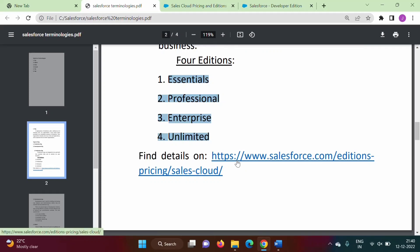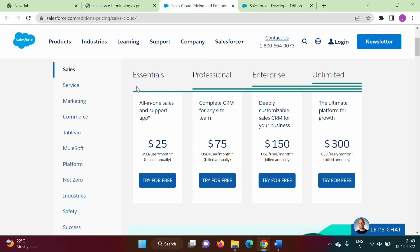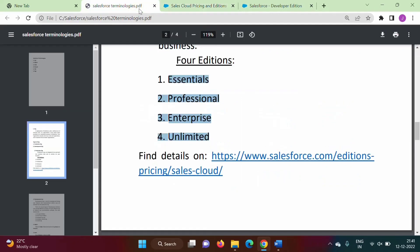On this link we can find the difference between these editions. There is different pricing for each edition — for example, $25 per user per month for Essentials, and $75 per user per month for Professional. So for every edition there is different pricing and accordingly we get different features.